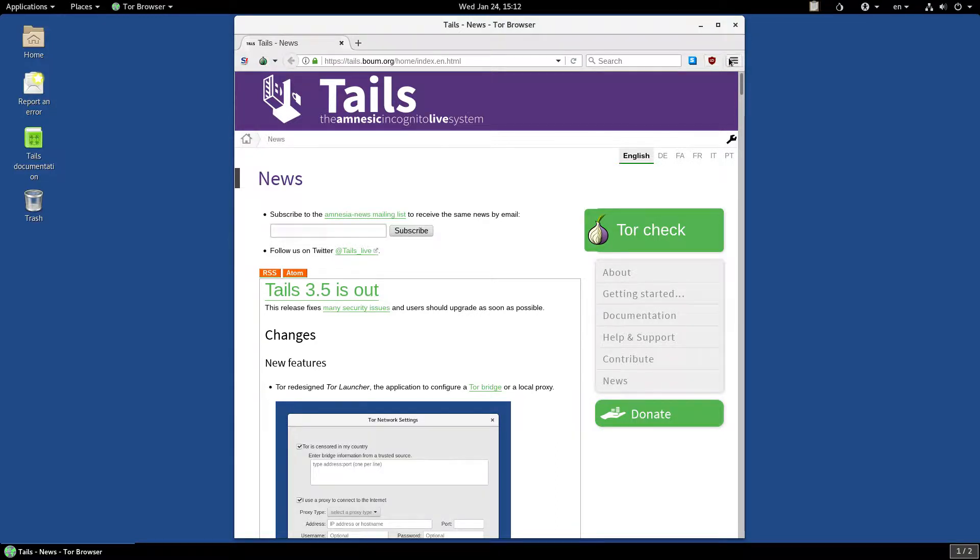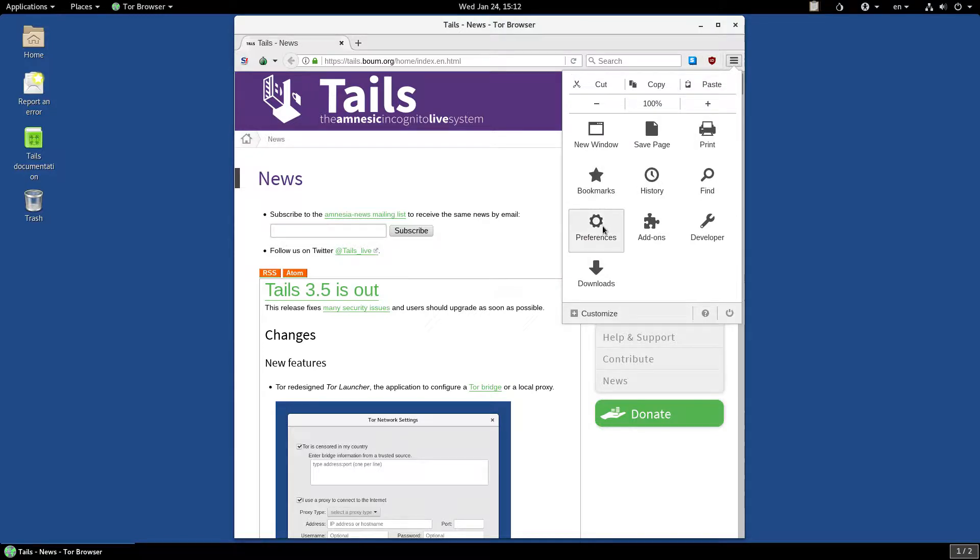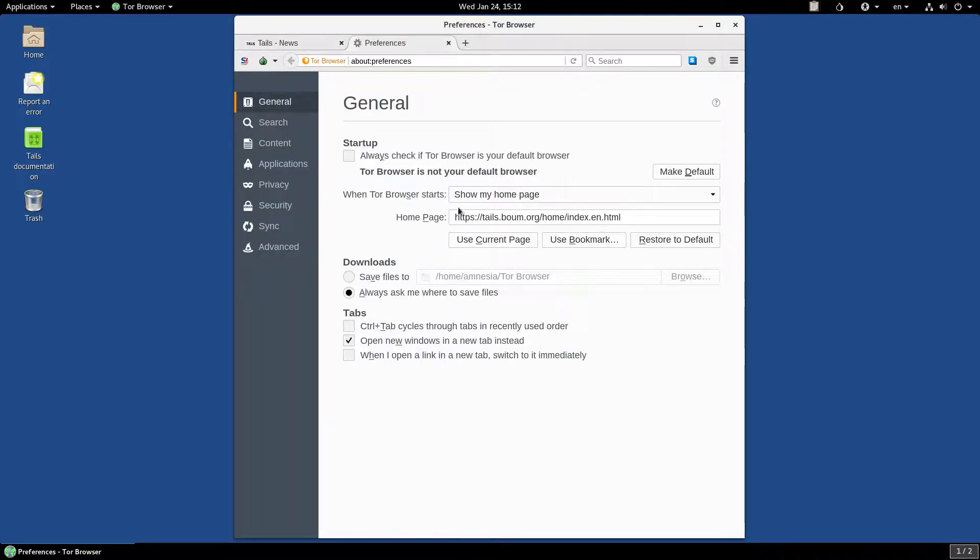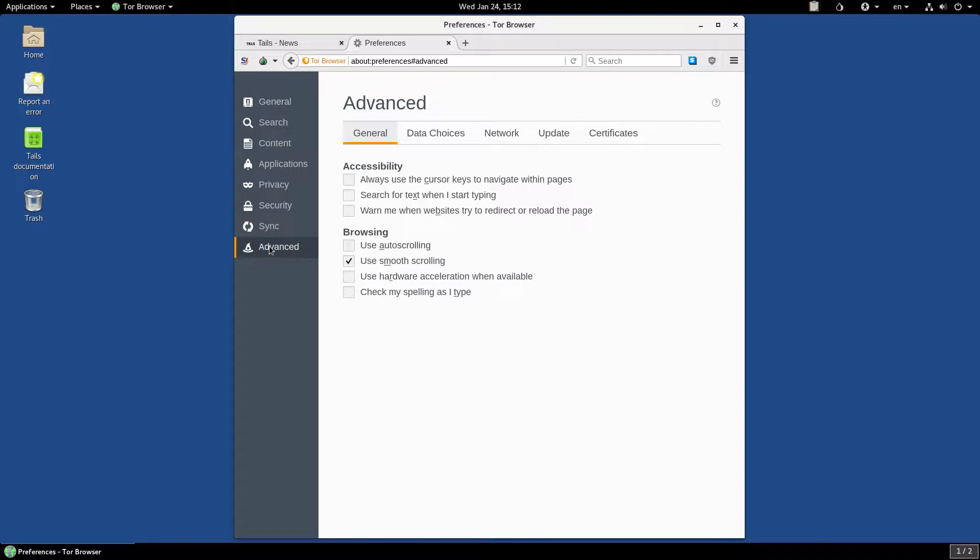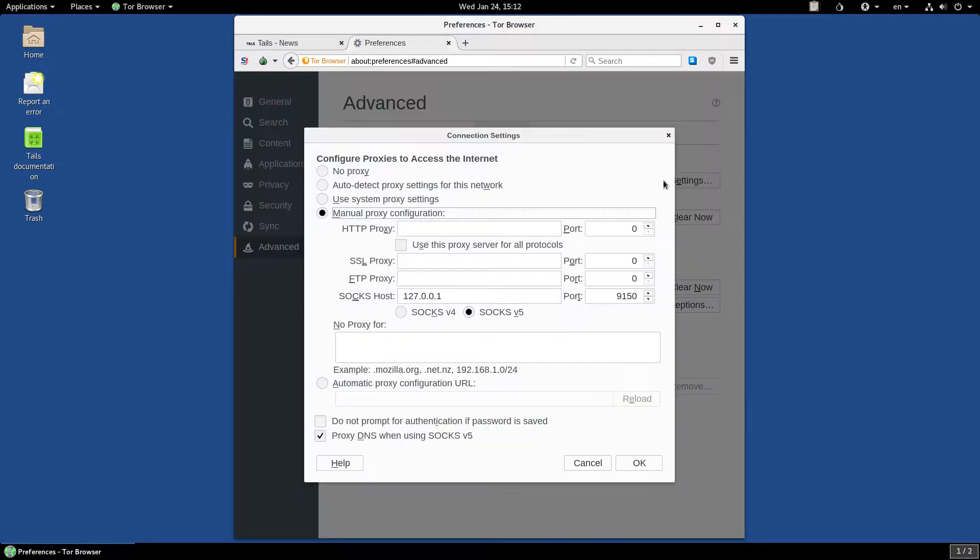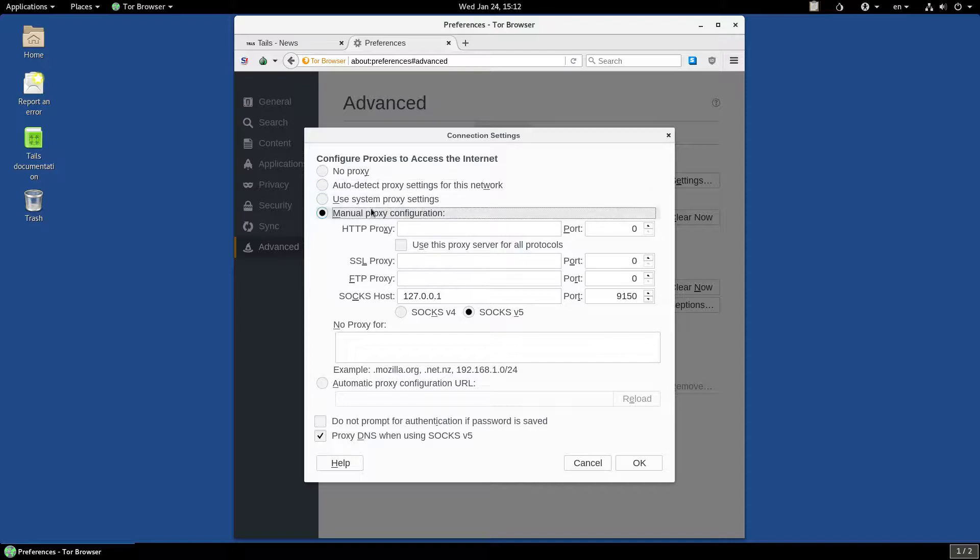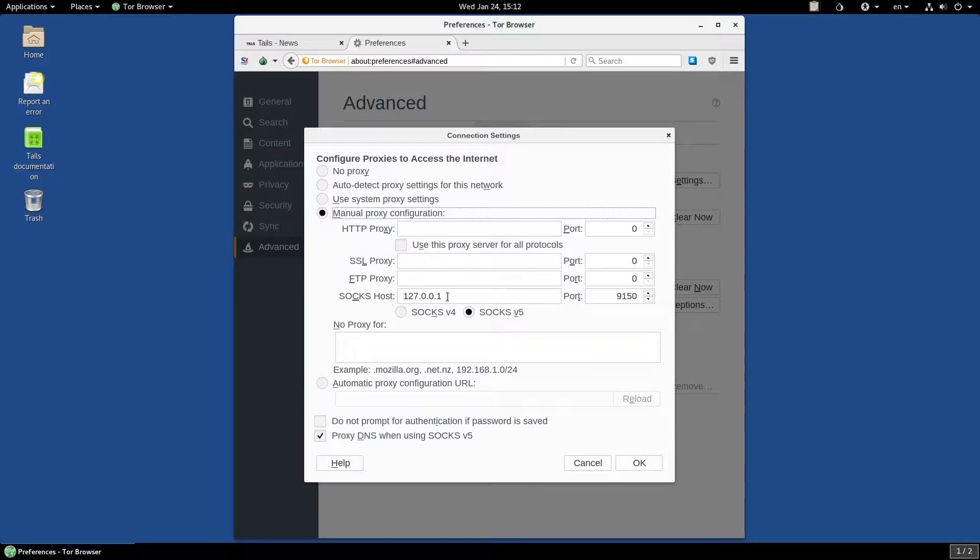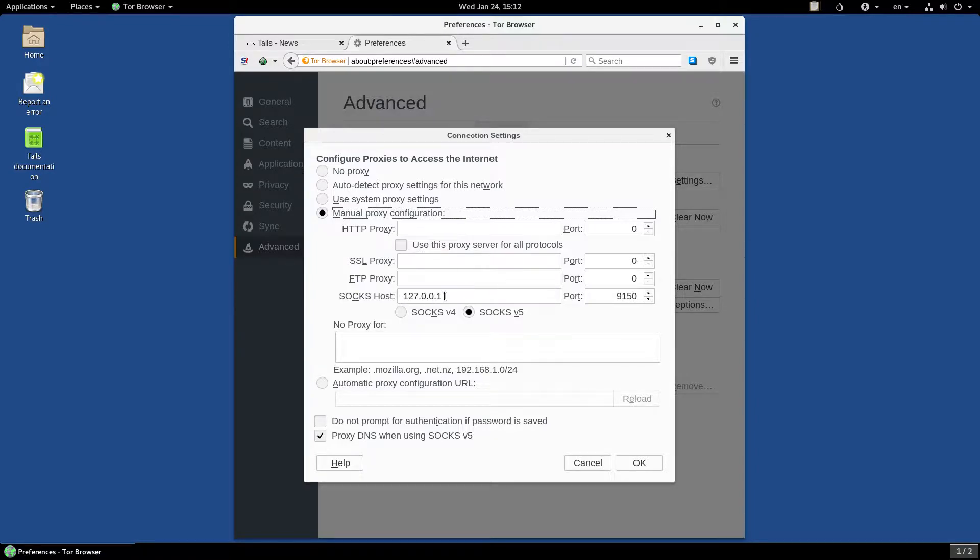Let's start off by going to the Preferences, and Advanced, then Network, to make sure that our connection is really going through the Tor network. As you can see here, the proxy is manually configured, using SOCKS on the localhost and port 9150. This is where the SOCKS server of Tor is running.